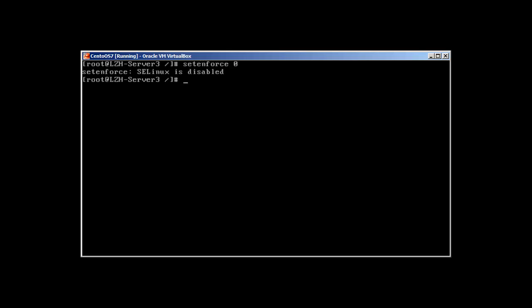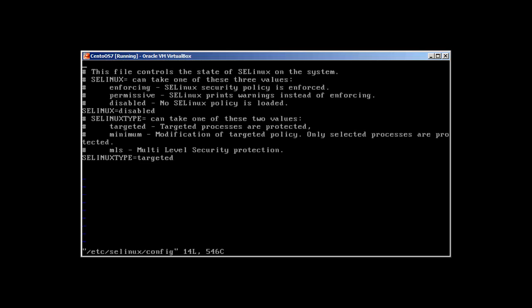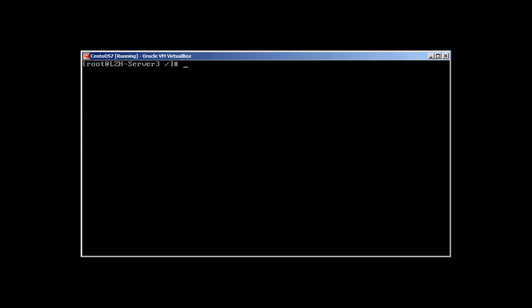setenforce 0 will disable SELinux but we need to make sure. I'm going to /etc/selinux/config. SELinux is disabled, that's good.